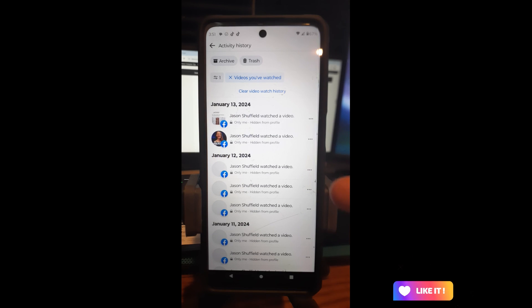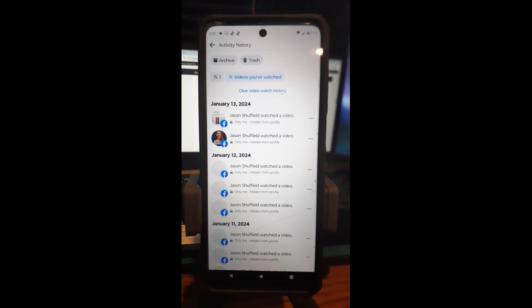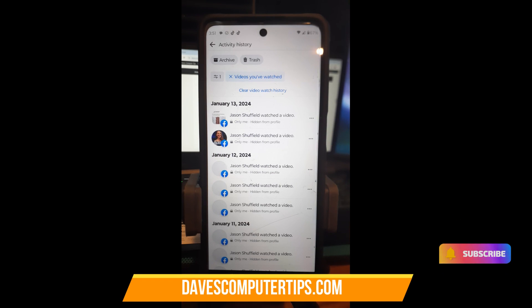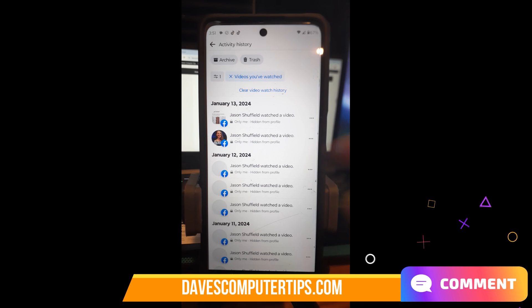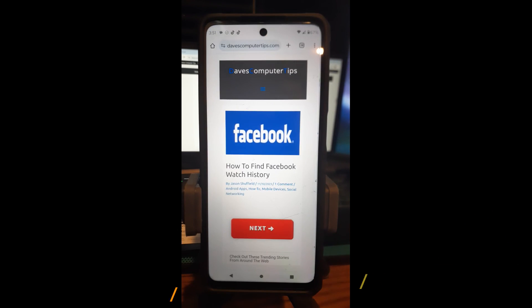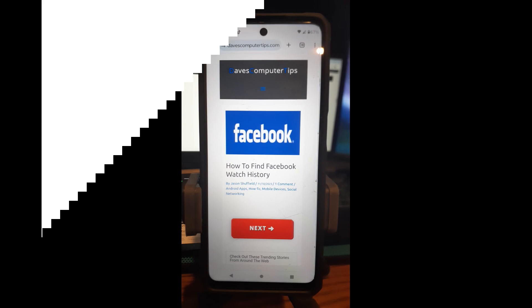It's still one of the annoying things that you can't tap on the link and bring up the video again — that's something they need to work on and fix. So if Facebook's watching this, fix that, because it's really annoying to not have that work on the app when it works on the website. But that's how you find and clear your watch history on your Facebook app. Thanks for watching guys — make sure to check out davescomputertips.com where all our articles are, and make sure to subscribe to this channel.